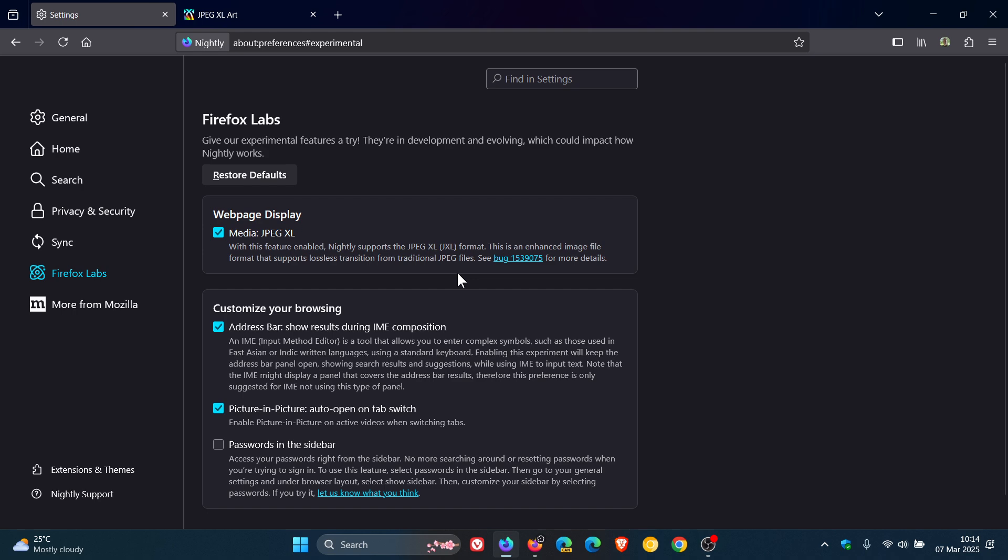Now this is interesting because the stable version of Firefox does not have JPEG XL image format support, and I thought I'd bring this to your attention if you are using Firefox, because it seems that this image format is becoming a lot more popular. It's now available in 24H2 and it seems that Firefox is also heading in that direction.